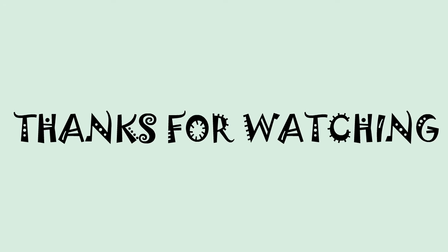Thanks for watching. Hope you all enjoyed the video. If you liked the video, don't forget to give a thumbs up and subscribe to the channel.